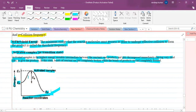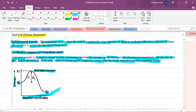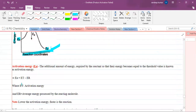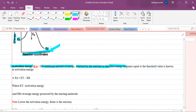Now, what is activation energy? The additional amount of energy required by the reactant so that the energy becomes equal to that of the threshold value is known as activation energy. Activation energy = Et − Er, where Et is the threshold energy and Er is the average energy possessed by the reactant molecules.